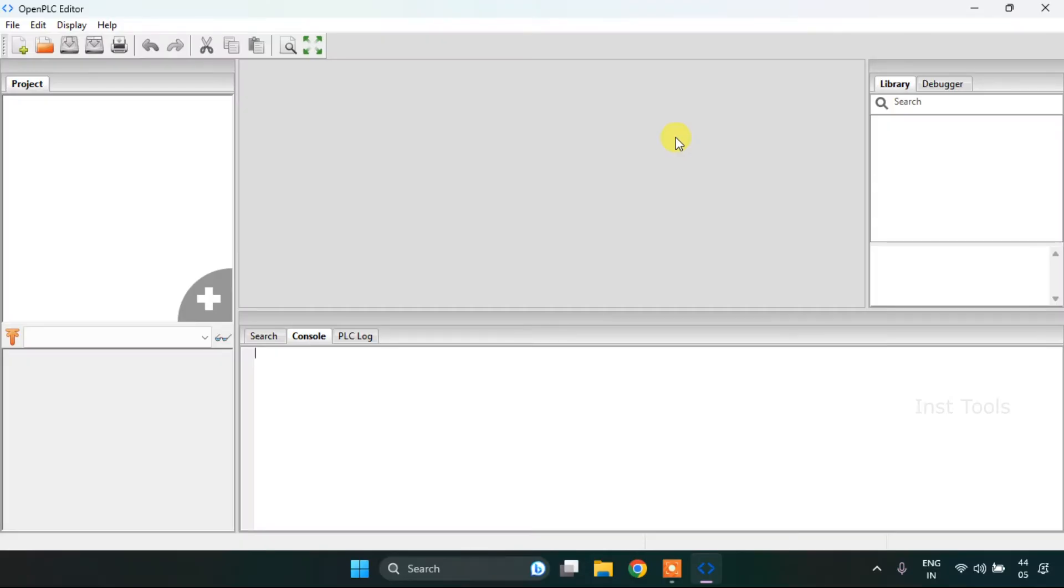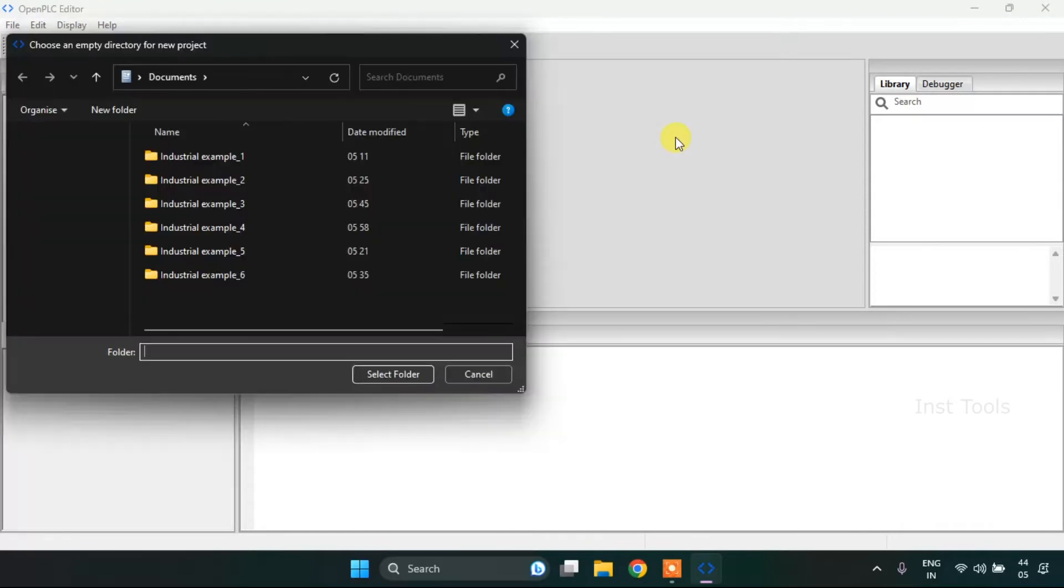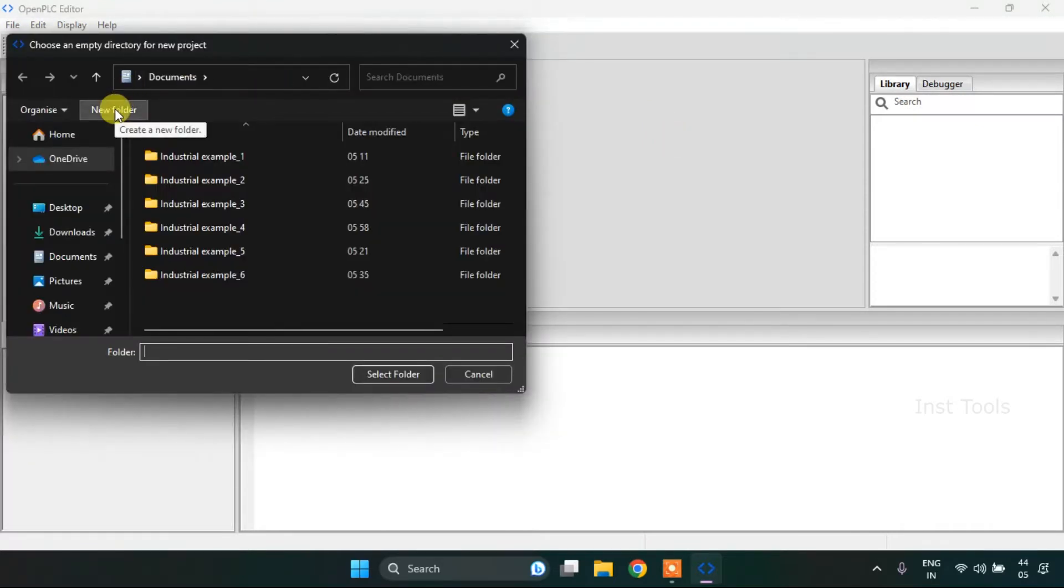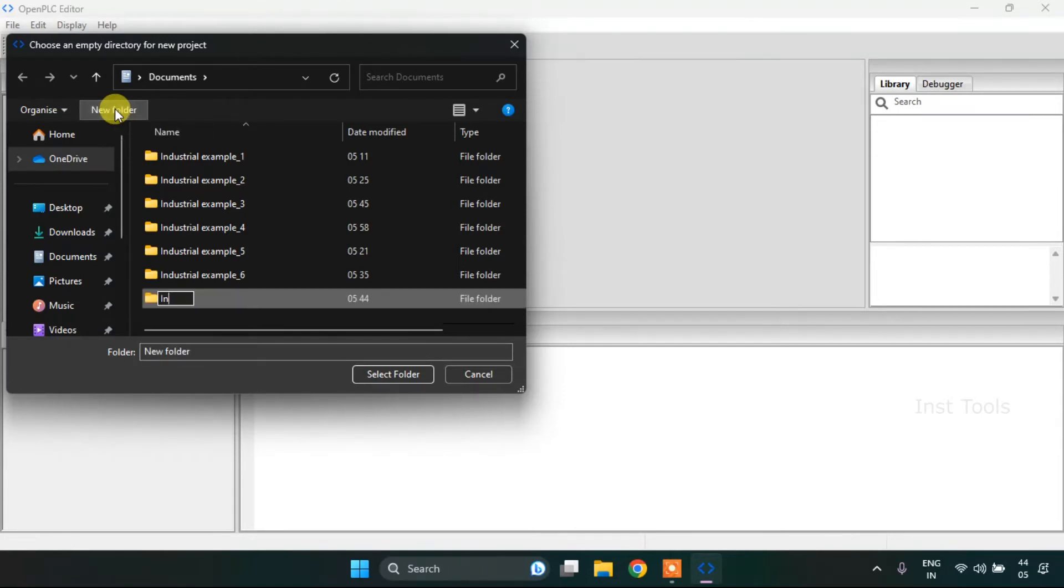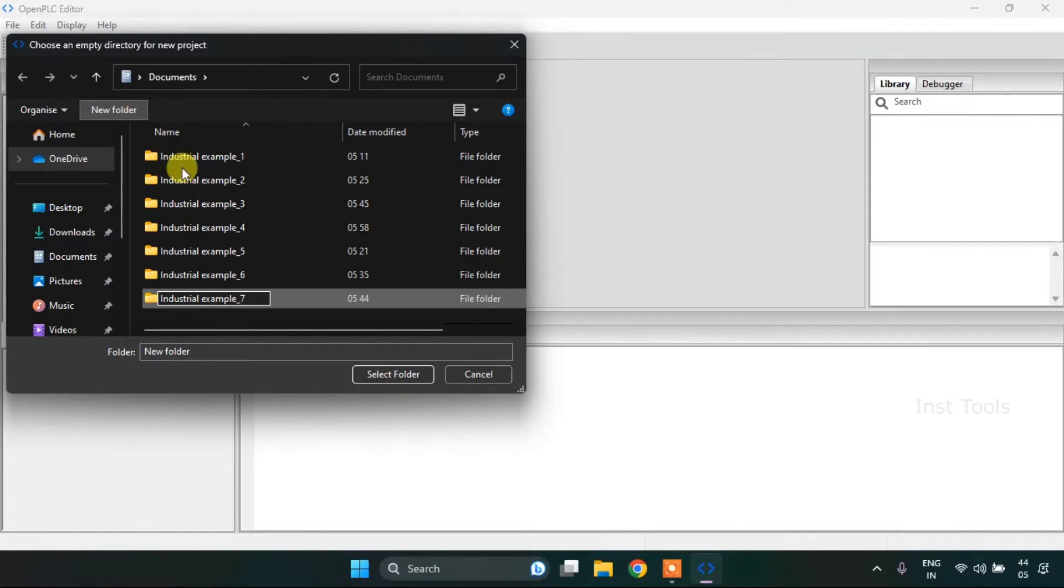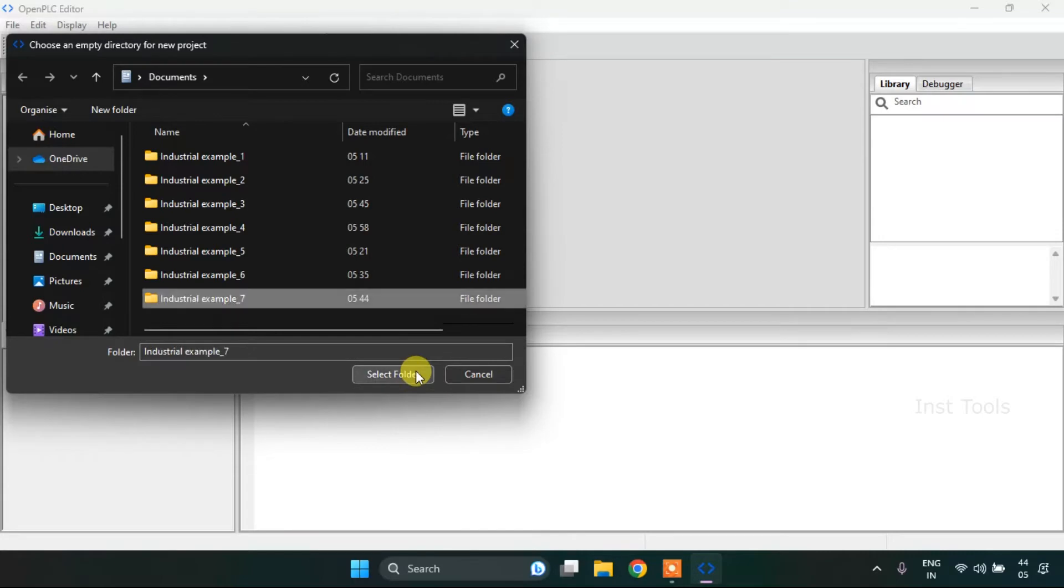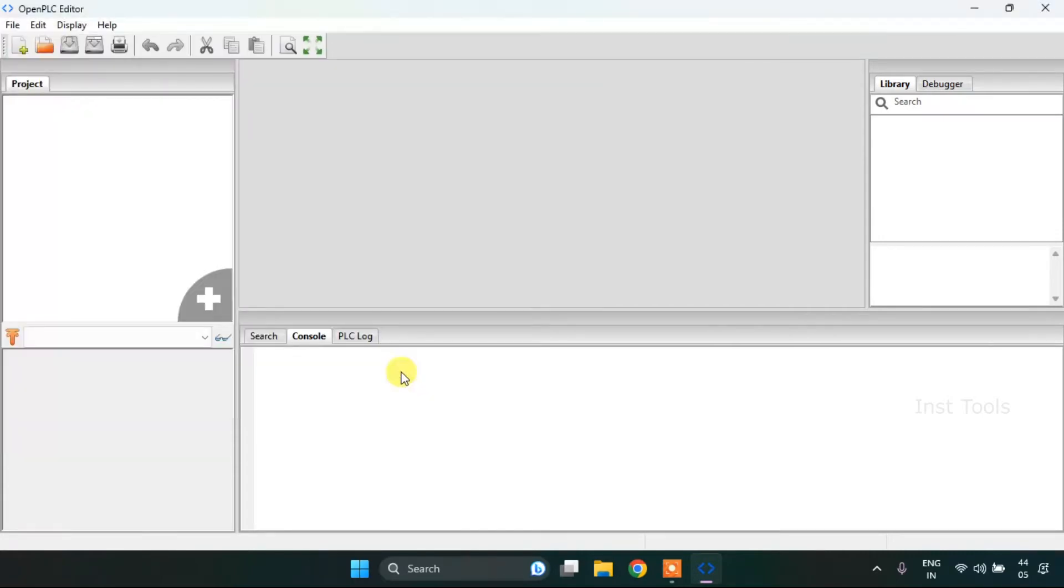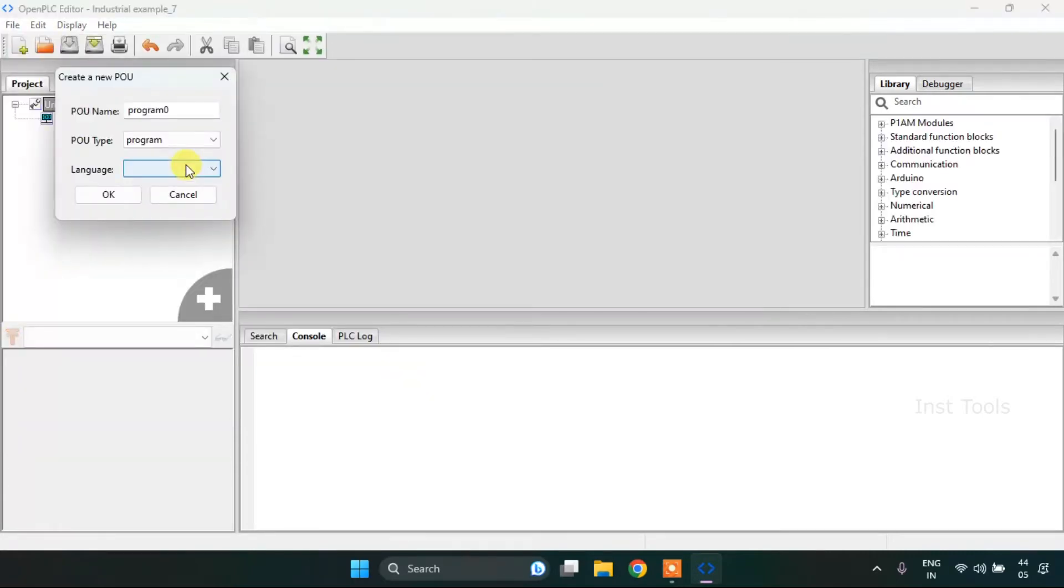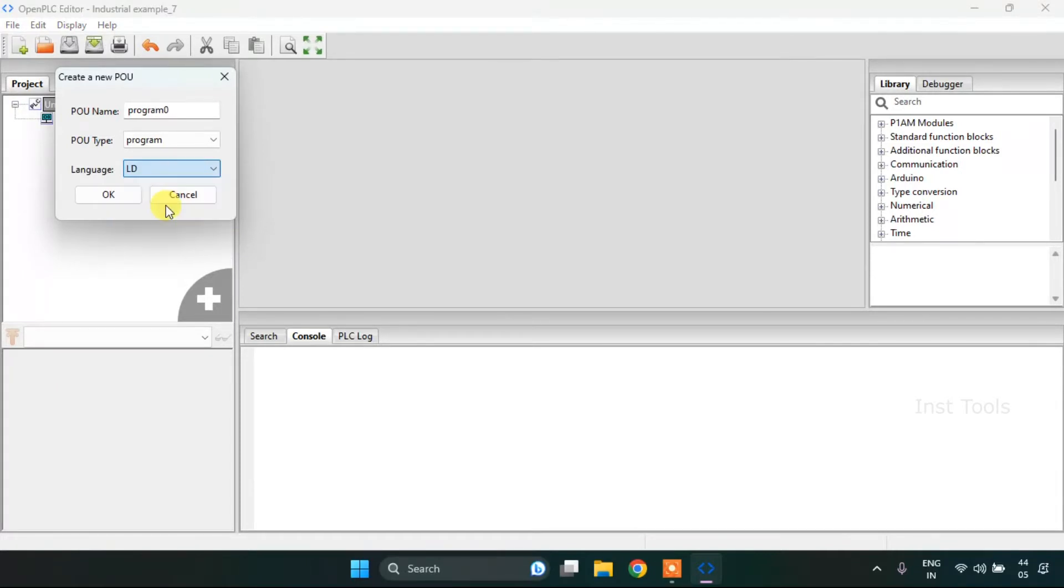So first of all, I will create a new project and to do that, I will press or hold Ctrl N. Then I'm going to create a new folder, I will click on it and then I will name the folder as industrial example 7. Then I'm going to select the folder and change the language to ladder diagram and press OK.